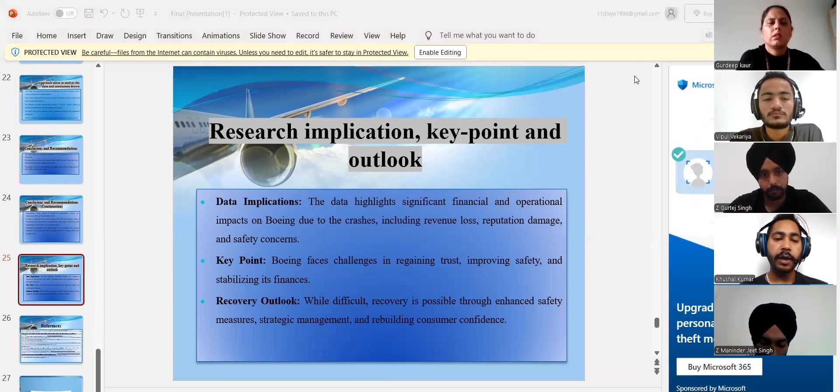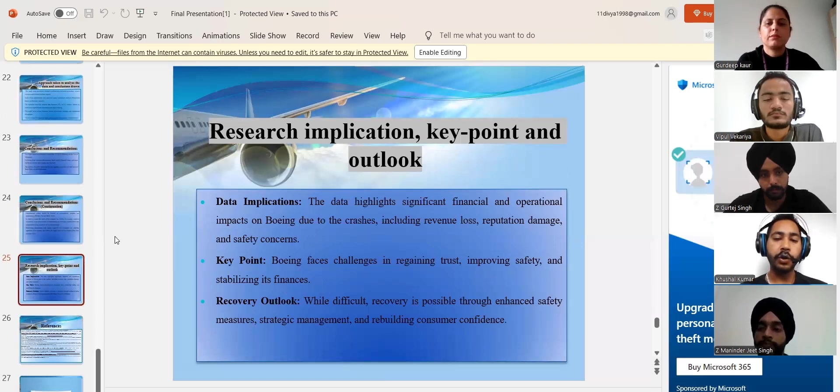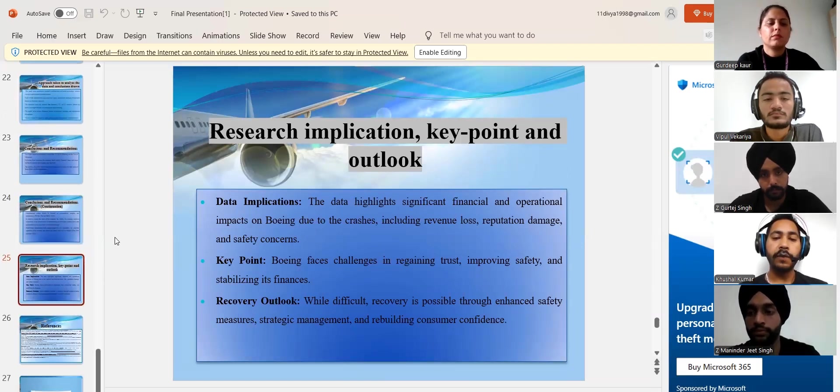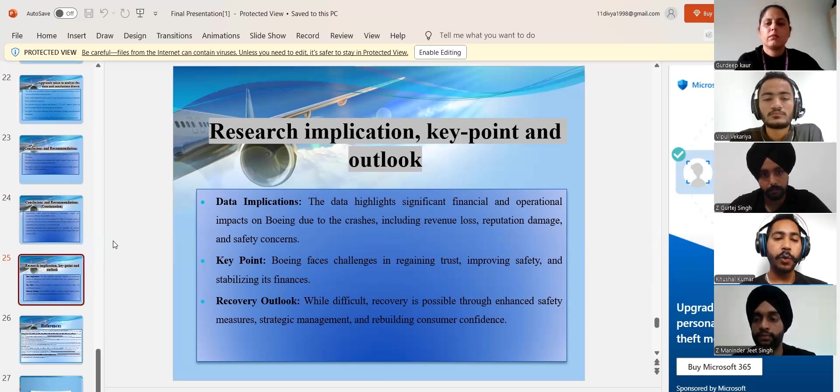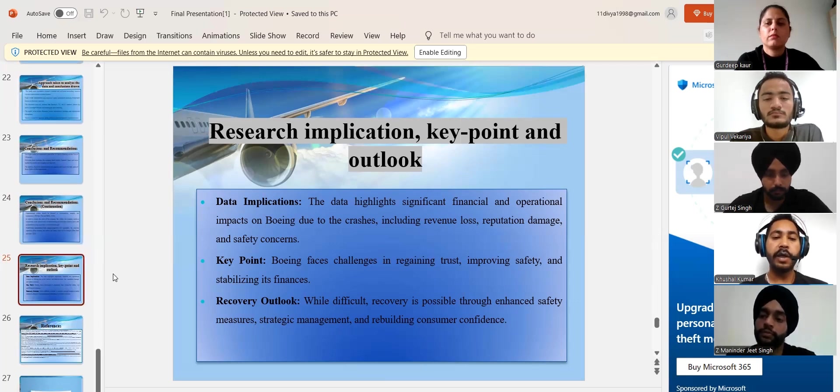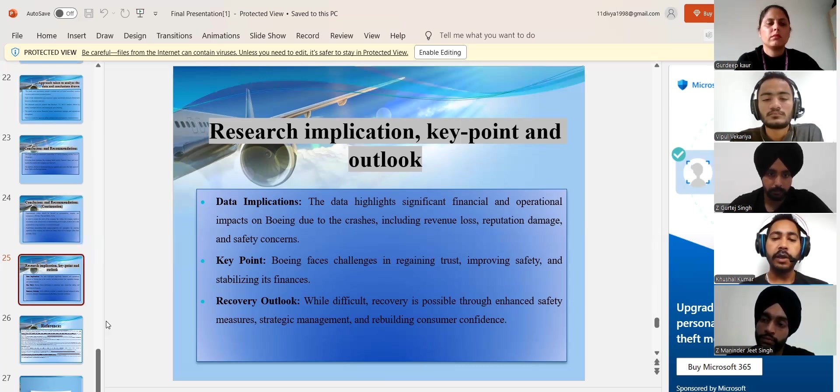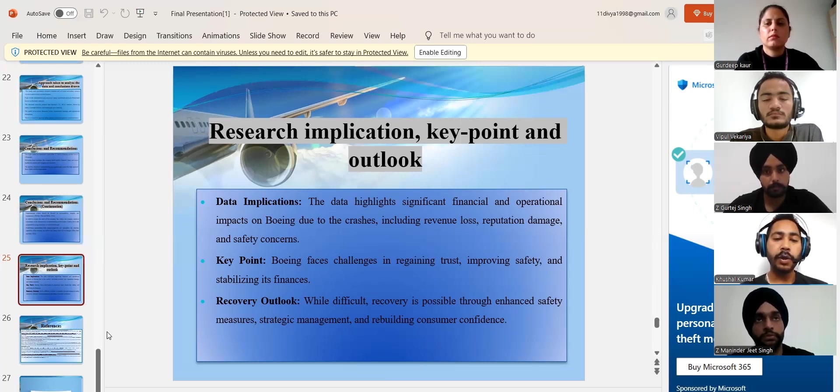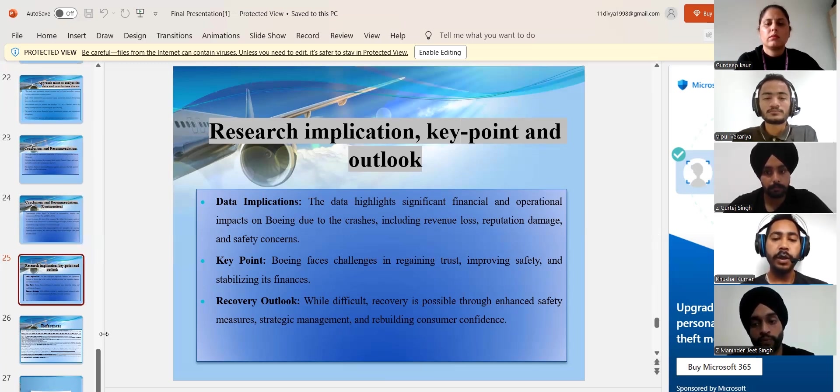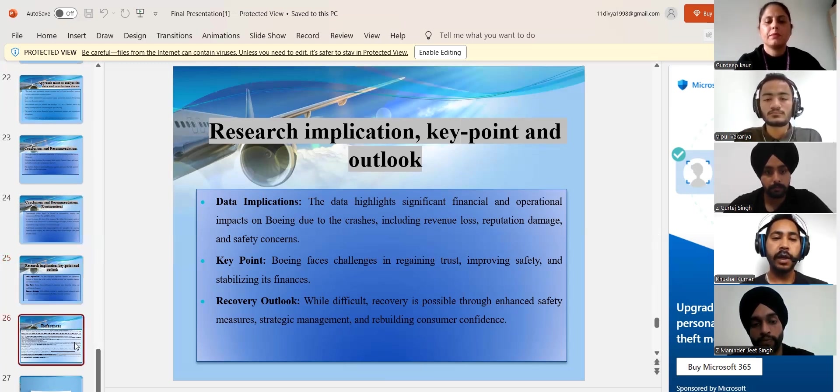It further impacted the brand relevance in the market and also impacted its reputation. The key points reflected on the study underlined Boeing's problem in recovering confidence, enhancing safety economy, and stabilizing finances. The analysis discovered that while the organization is still struggling to recover, it is possible to do via improved safety measures, strategic management, and recovering consumer confidence.